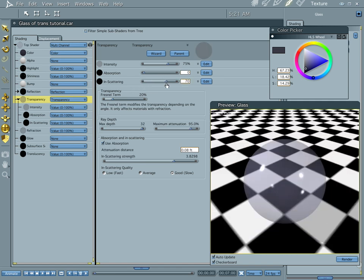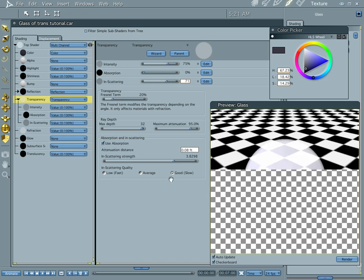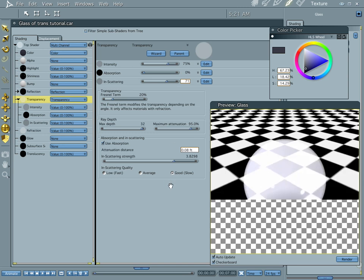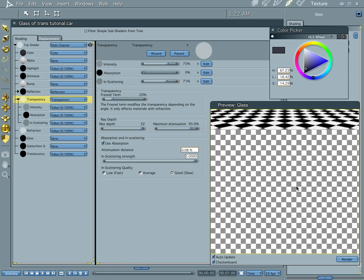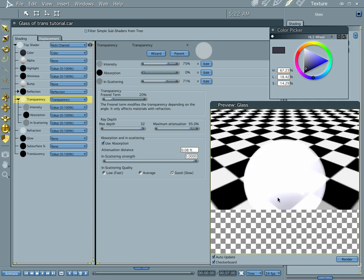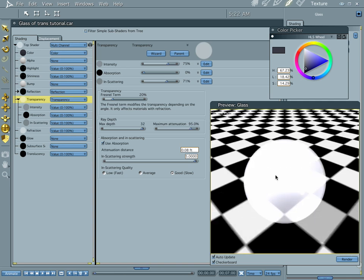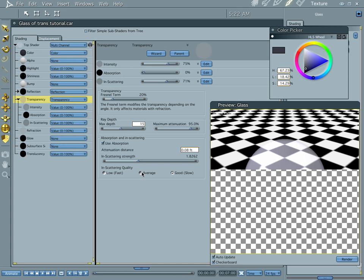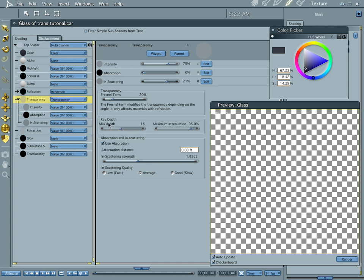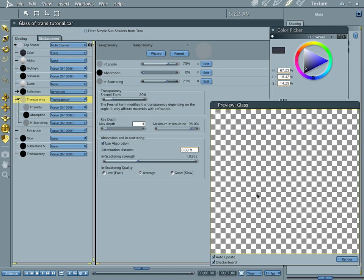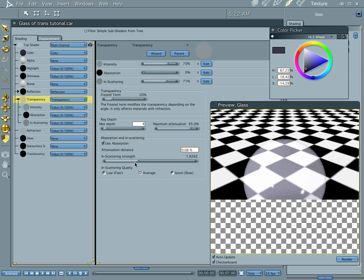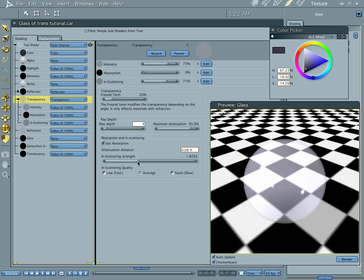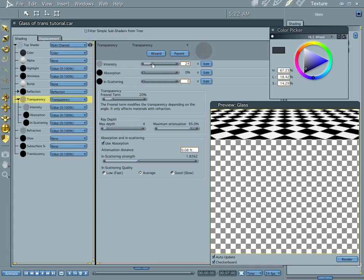Turn that off and let's do in scattering. The next one is in scattering and in scattering is the amount of light that bounces around inside your object. And your in scattering strength, the higher your values on your in scattering strength, the more light bounces around inside your shader. And you can really crank that up. Actually I did and I forgot to turn it back off. You could really crank this stuff up and add time to your renders if you want to. Now, those are just some of the basic options of transparency.